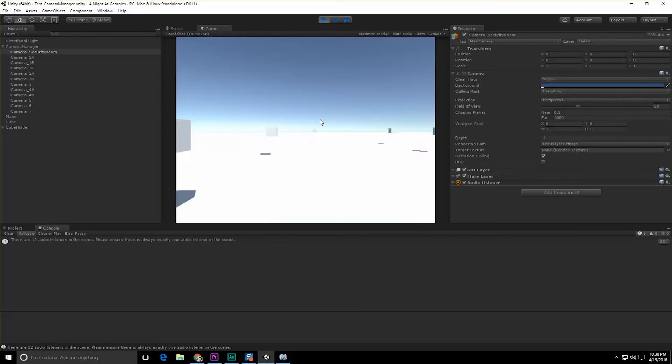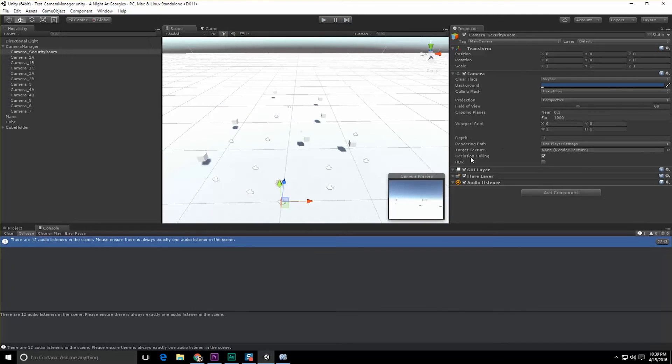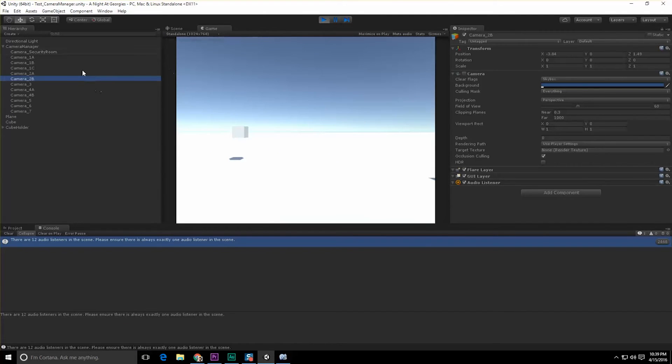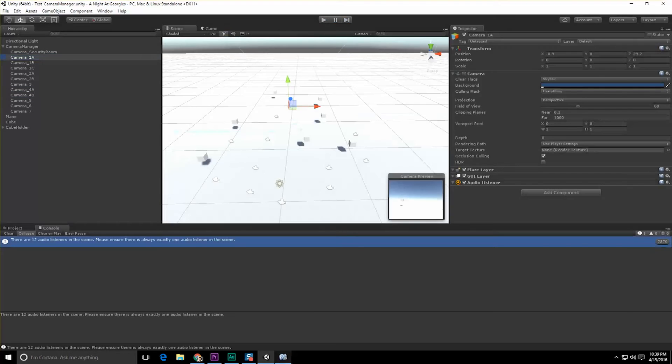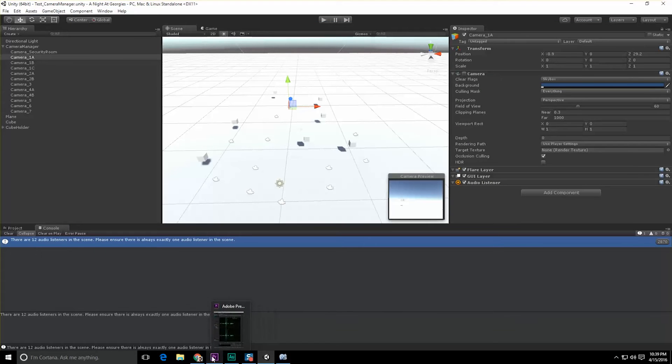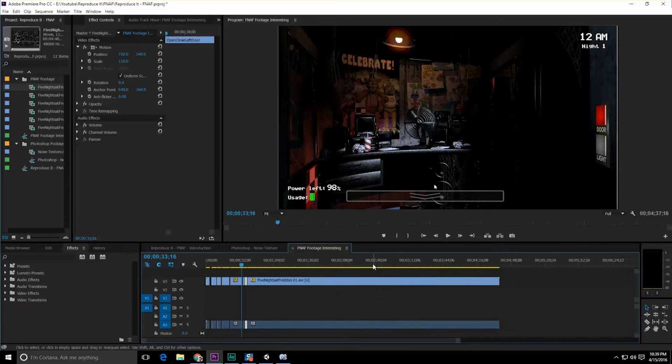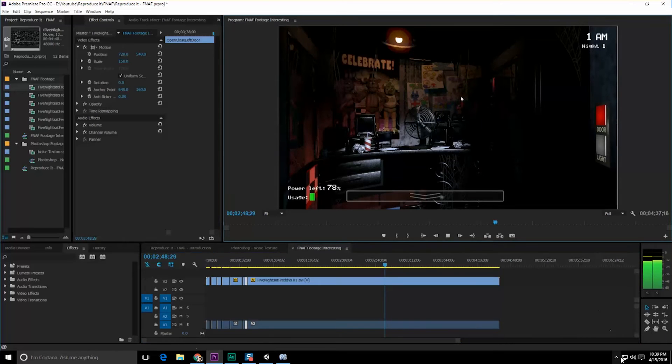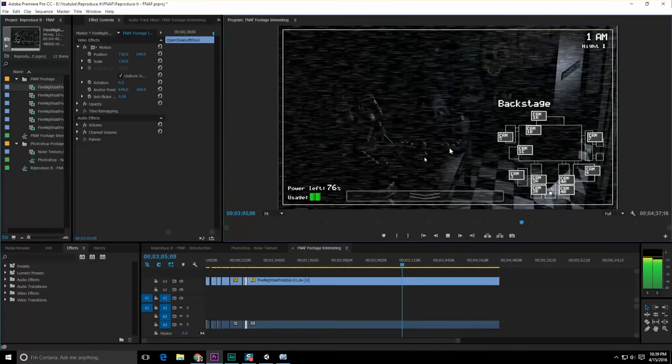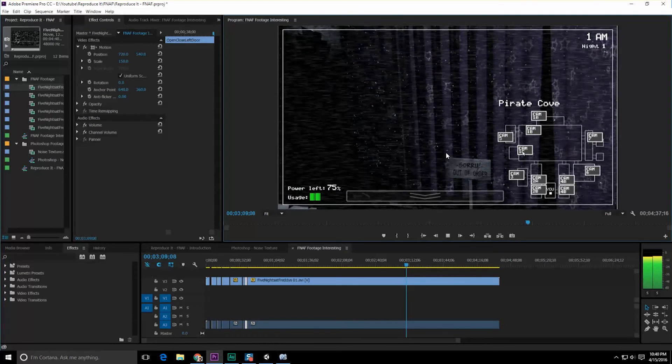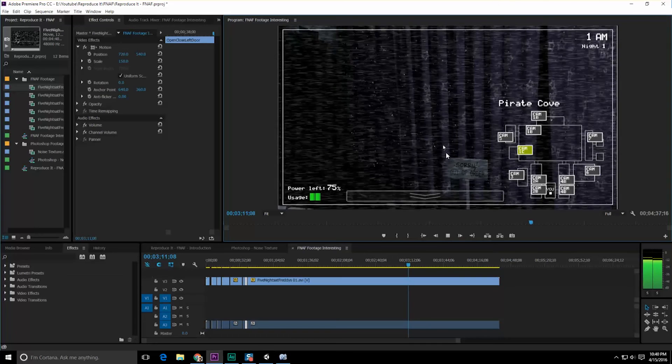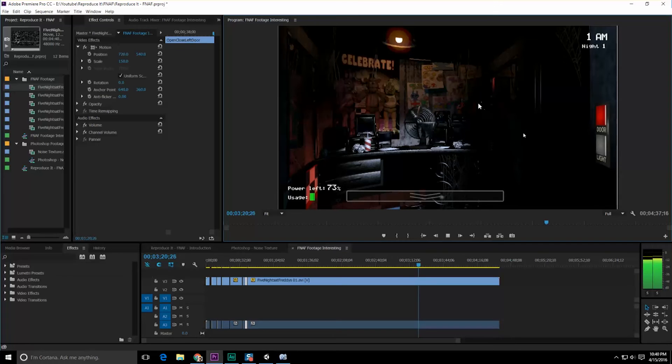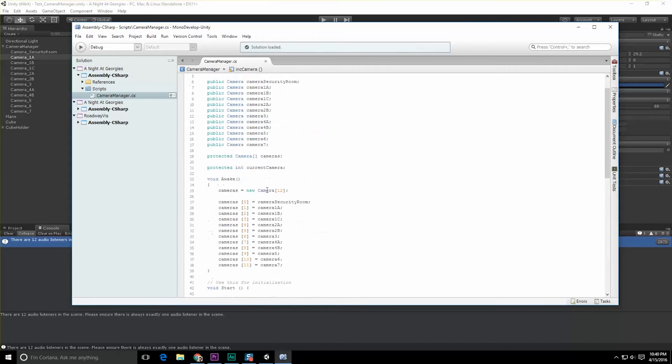If I hit down to decrement, here we are moving through our different cameras. We are incrementing through our different cameras. We get that error - there are 12 audio listeners in the scene. Please ensure there is always exactly one audio listener in the scene. So what we should probably do is enable and disable those audio listeners as we're moving around. Although, you do get audio from the scene where you're looking, right? This is a good question - should I fake it or should I actually implement audio that you're getting from that location?